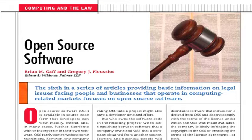This podcast is part six of our series. In the last podcast, we discussed what to do if the U.S. government initiates an investigation of your business. In this podcast, we will cover some of the issues involving the use of open source software, or OSS.